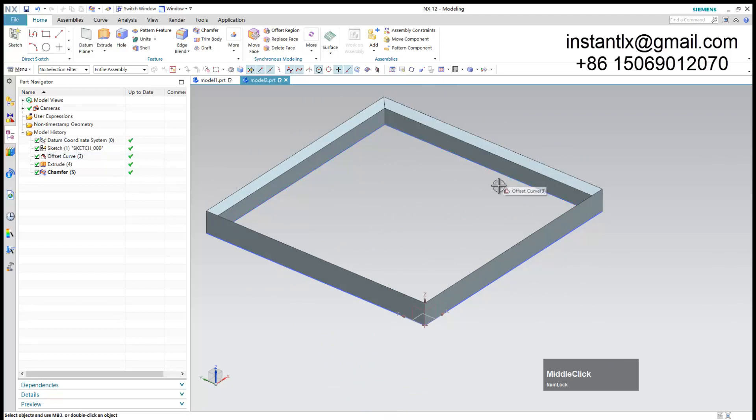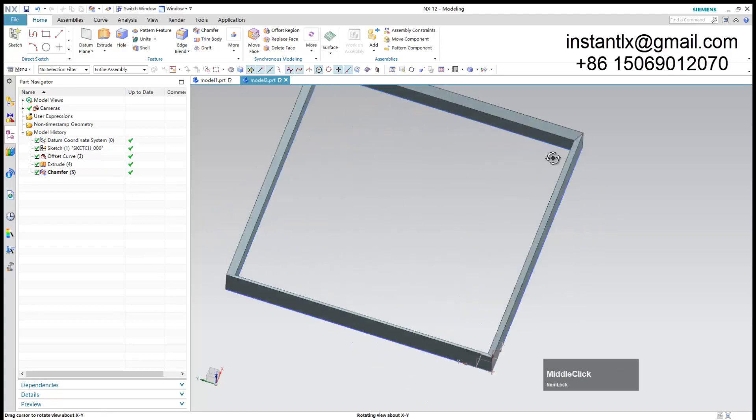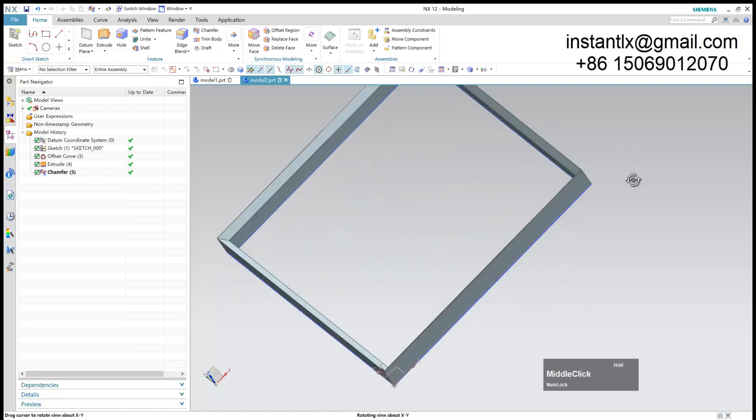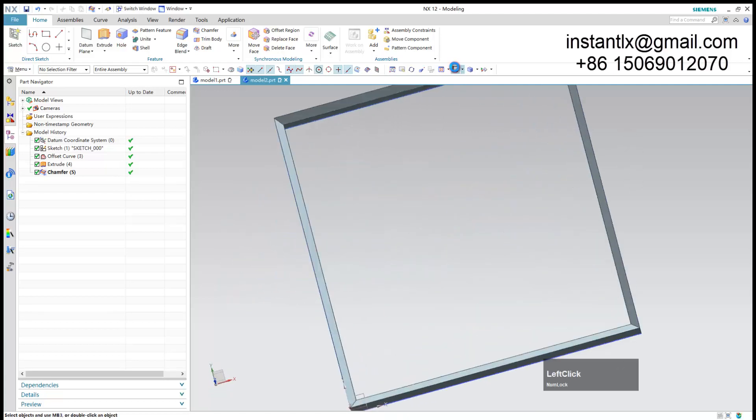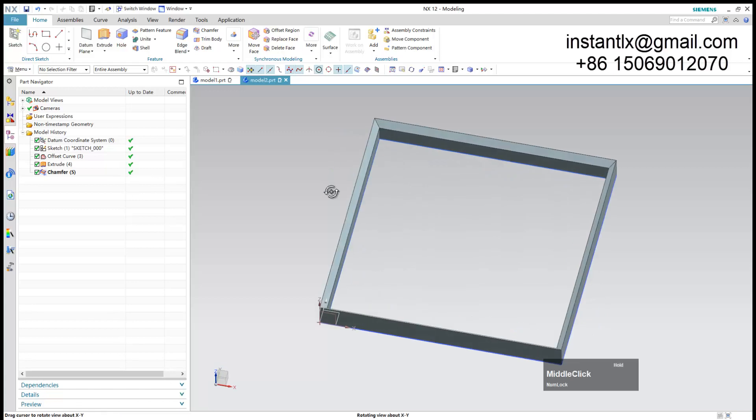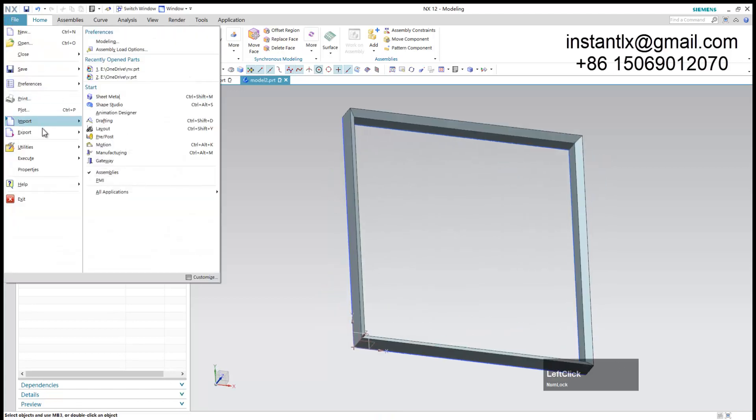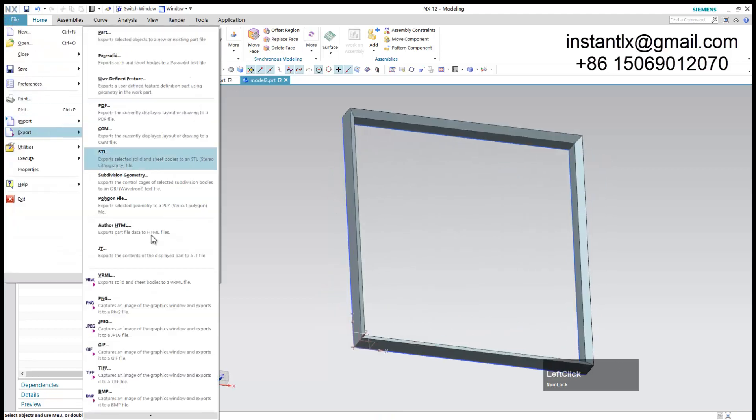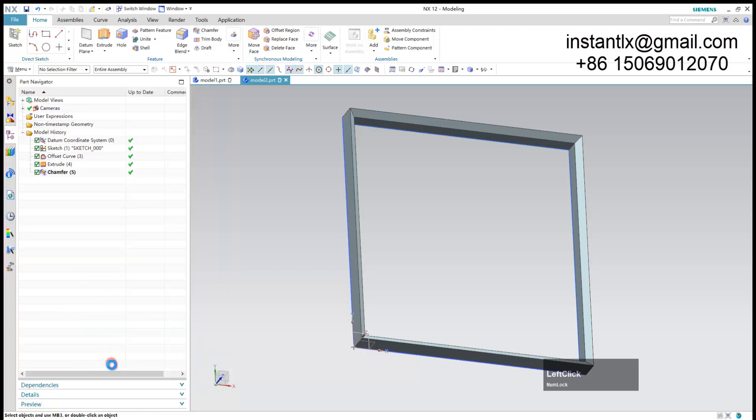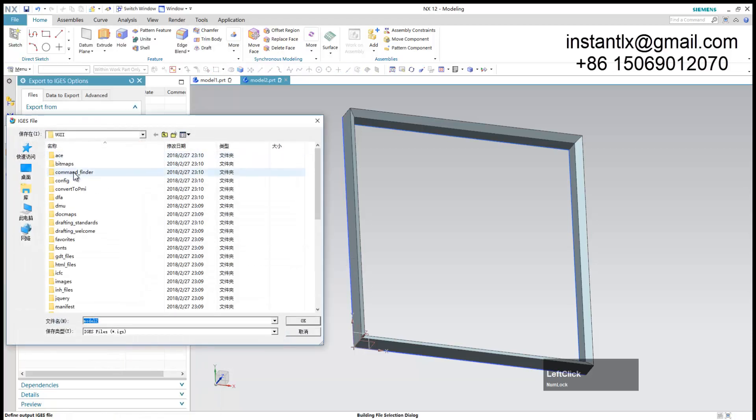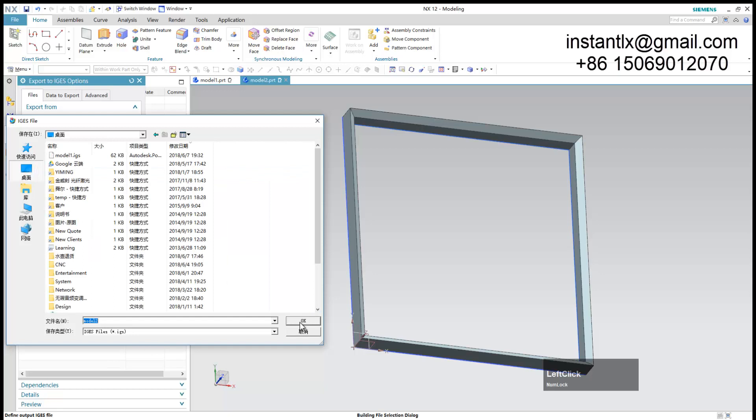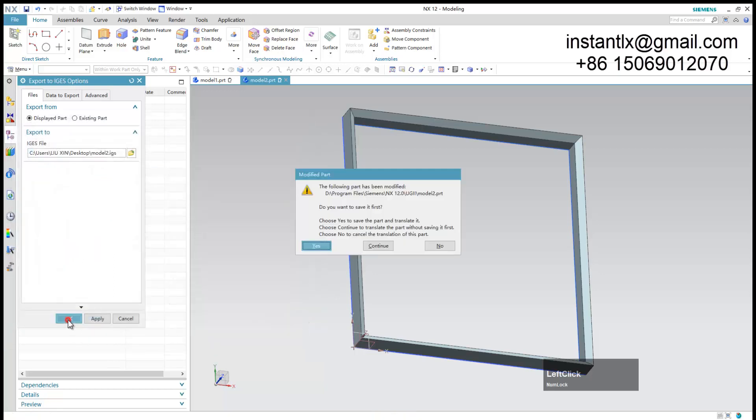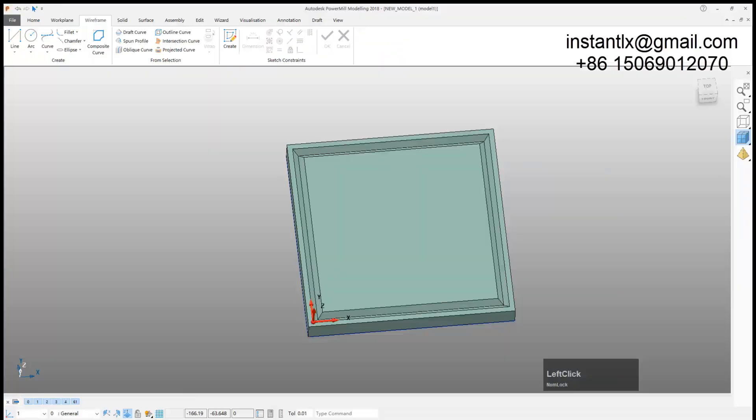Actually this is what we want, we need the inner shape. As long as we can get this out we can get the whole work done. Now I do export and IGES, put it to the desktop.